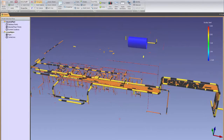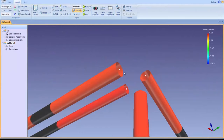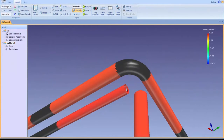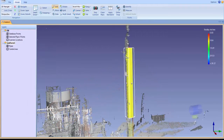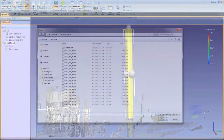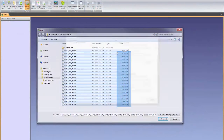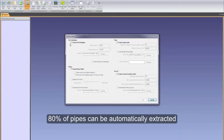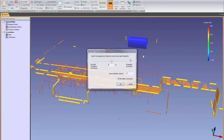The pipe modeling tools in EdgeWise are the most technologically advanced in the industry. Through a series of research grants from the U.S. government's National Science Foundation, ClearEdge has brought as-built modeling to a completely new level of automation and accuracy. With the push of a button, up to 80% of pipes can be automatically extracted from the scene, giving you a massive head start in your modeling workflow.